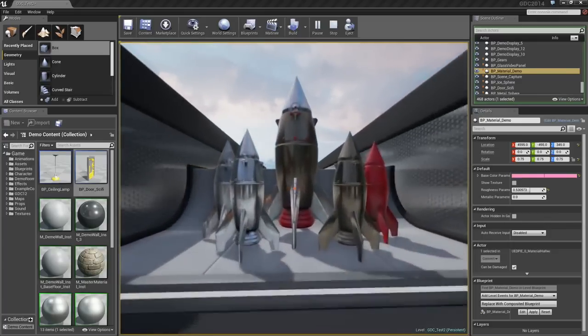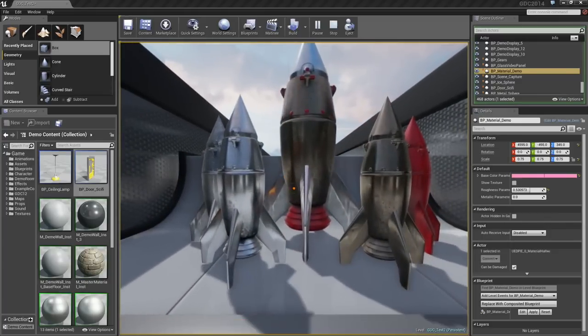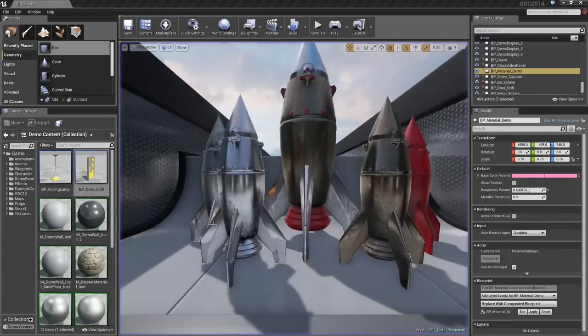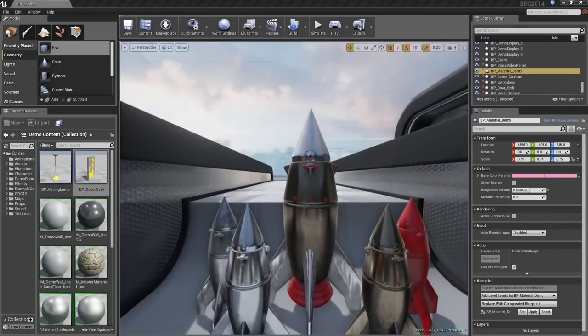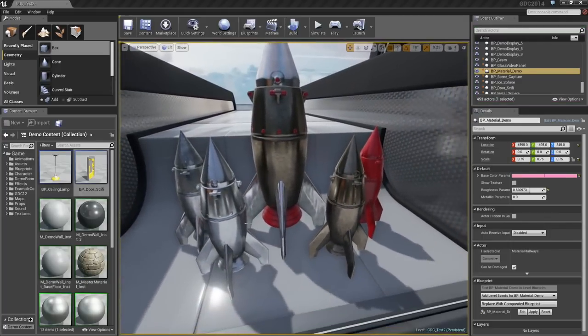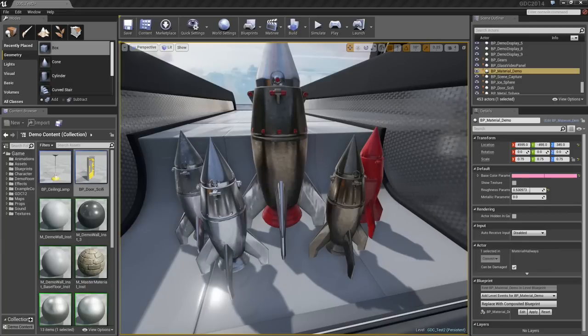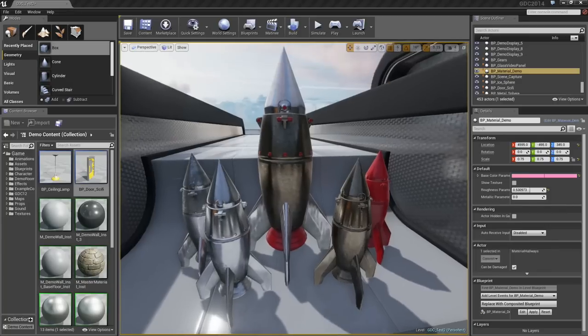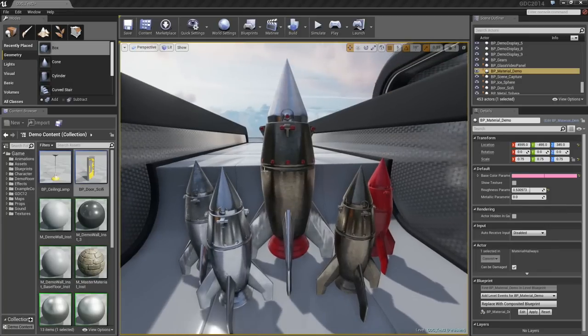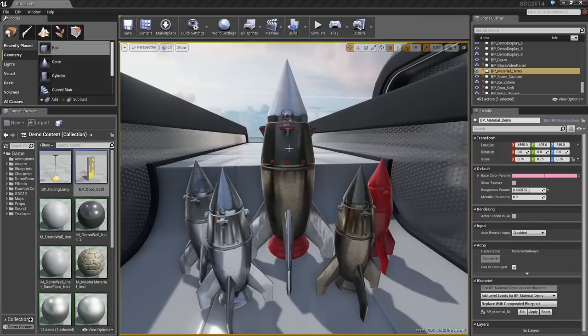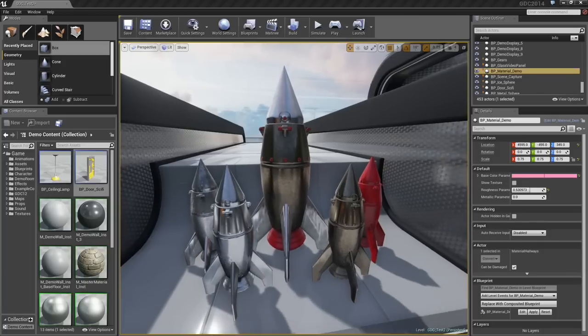Materials can also be used as layers. Here, we see five rockets. The four small ones each have their own individual material types. We have aluminum, then chrome, then copper, then red plastic, while the large rocket in the center is using all four of those as layers to cover its surface.